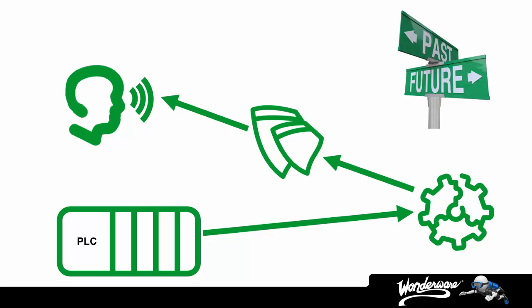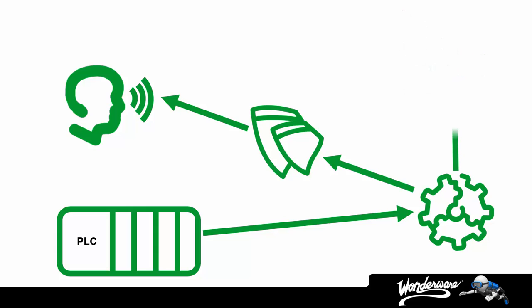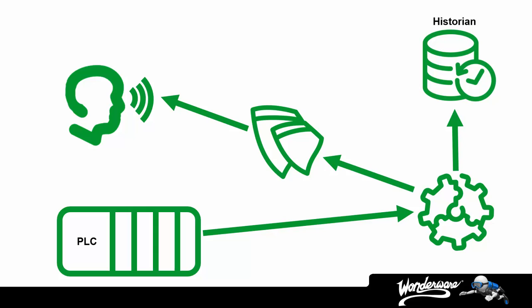But in this case, instead of showing it to someone right away on a screen, we need to store it so people can retrieve it later. We call this process, historization. Wonderware also provides this capability within the system platform solution through what we call our historian. Most basically described, it collects data, stores it, and makes data available for later retrieval and analysis.